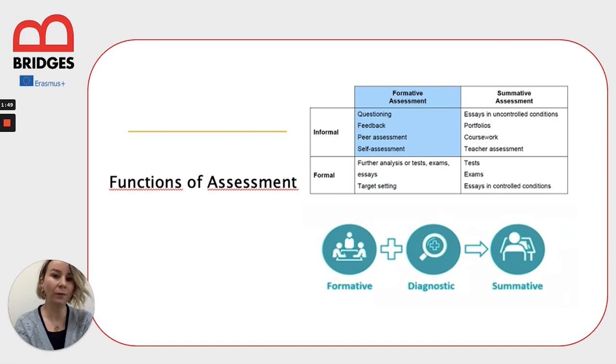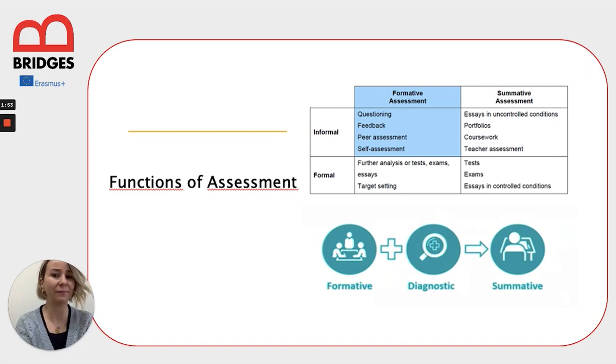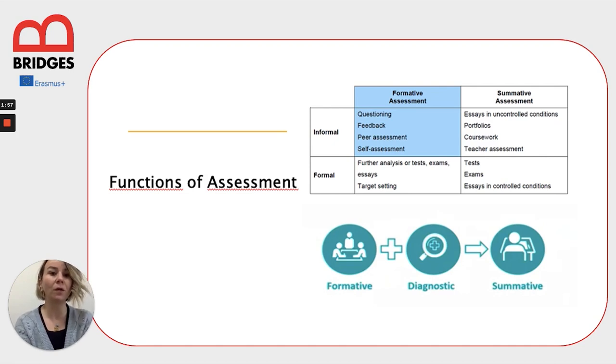In the formal part, we conduct tests, we prepare and conduct exams, and ask students to write essays for conducting formative assessment.